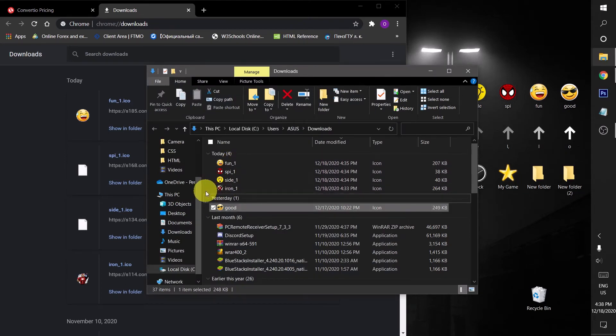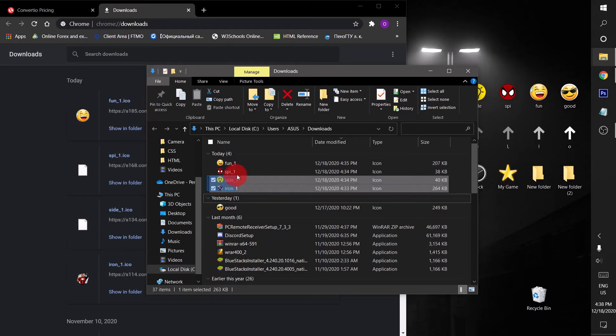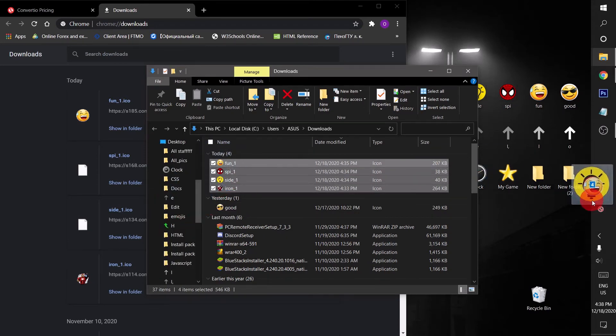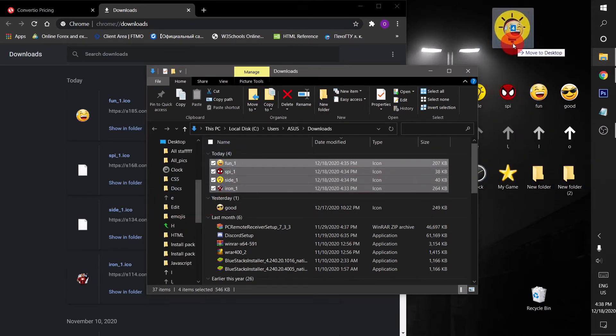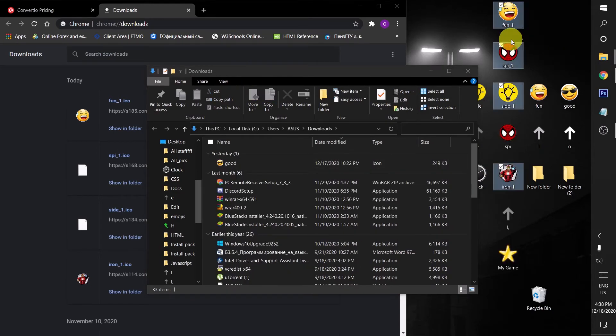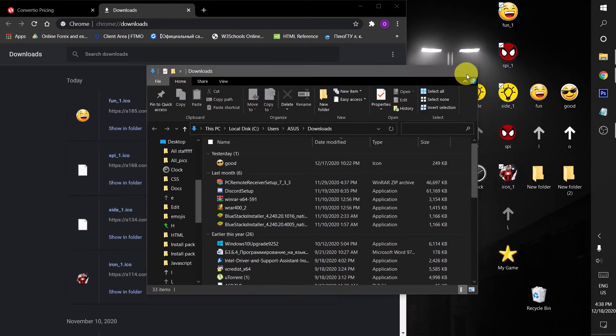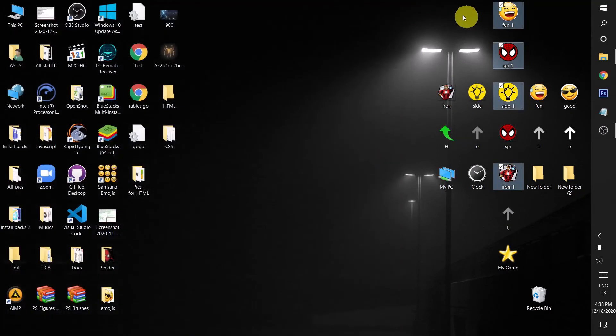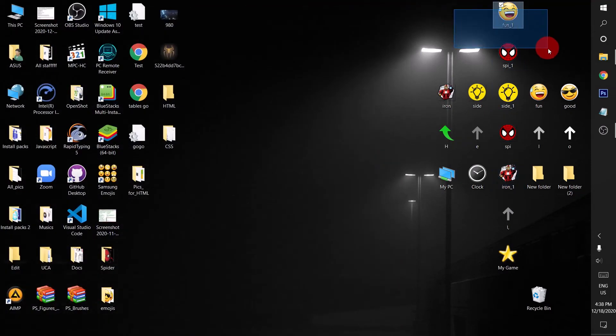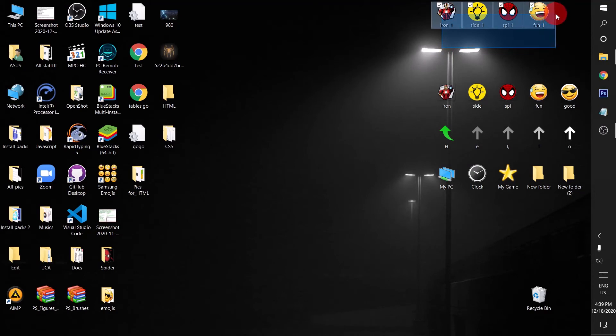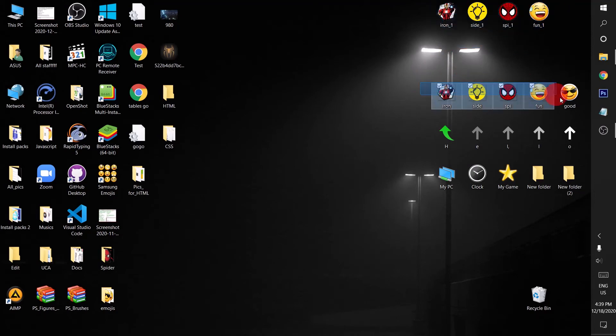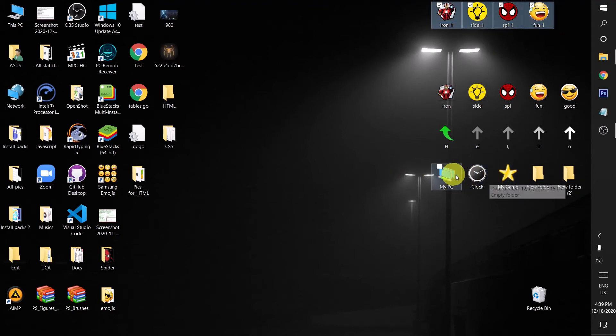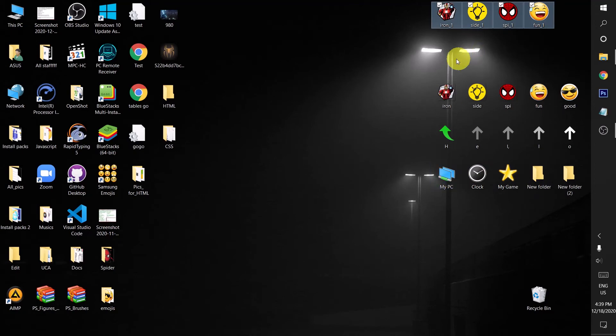I will select them and then drag them to the desktop. Now close your browser. They are ready. As you can see, these are ICO format images and these are PNG. Now they are ready. I can apply them to these folder icons. I can change them.